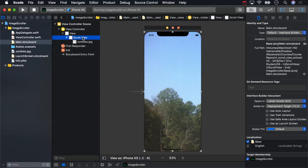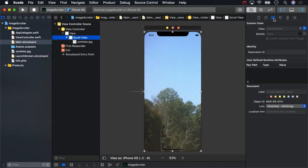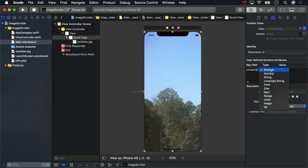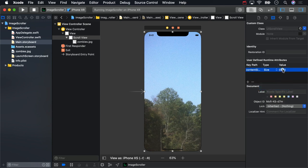Select the scroll view and then the identity inspector. In the user-defined runtime attributes, press the plus key to add a new key. The key name is content size. The type is size. And the value is 2592, 1936.